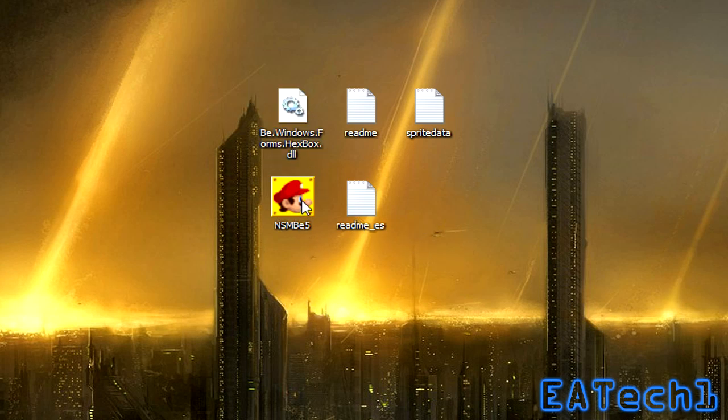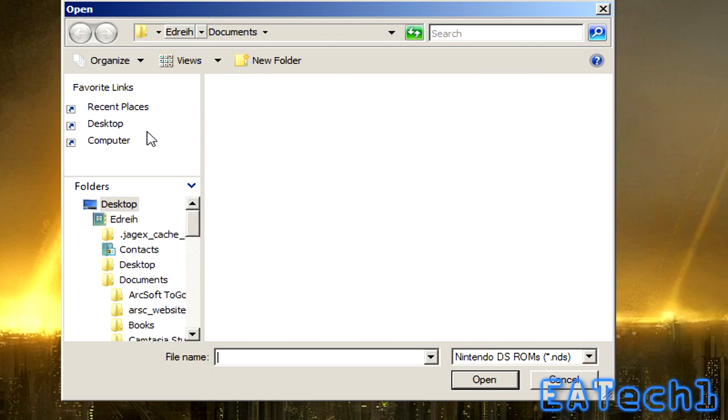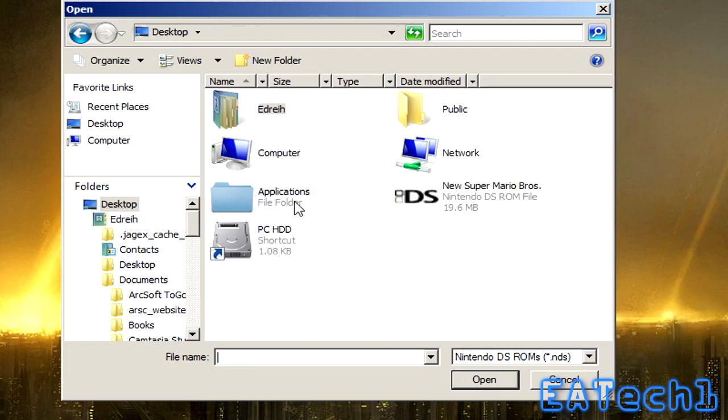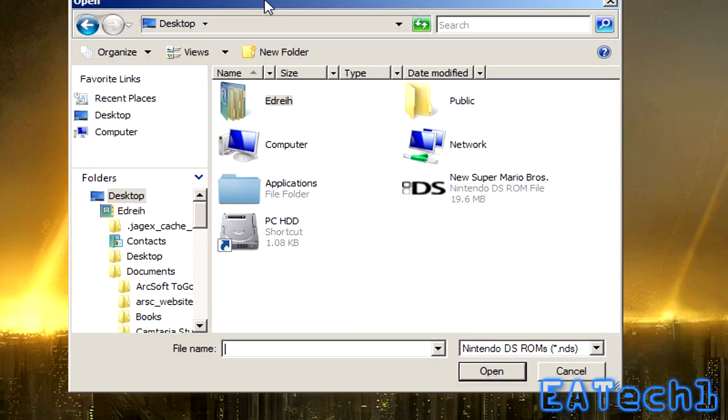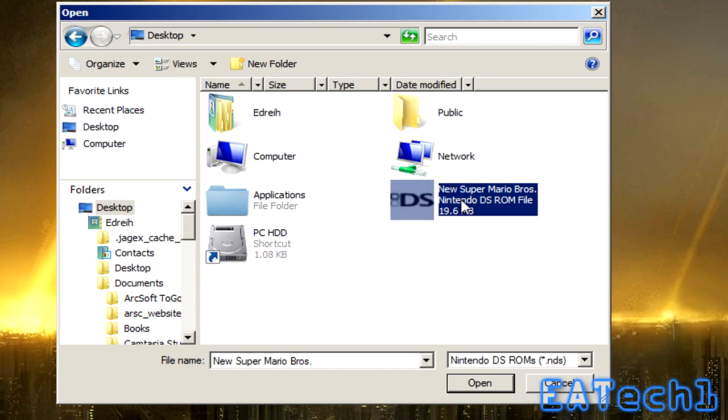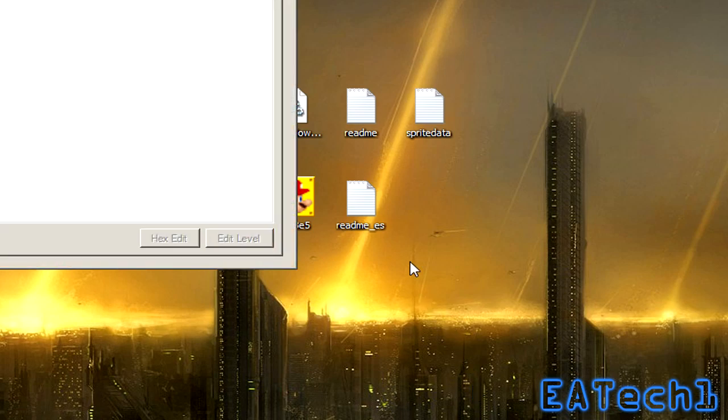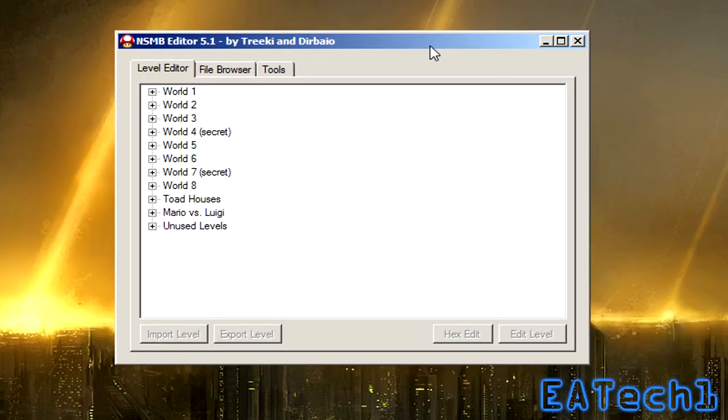To run the editor just double click on this icon and it'll ask you for a DS ROM. If you don't know where to get one just google it, I won't tell you specifically where because it is illegal. So just get a copy of the ROM file and once you have one click on it and open it with the editor.